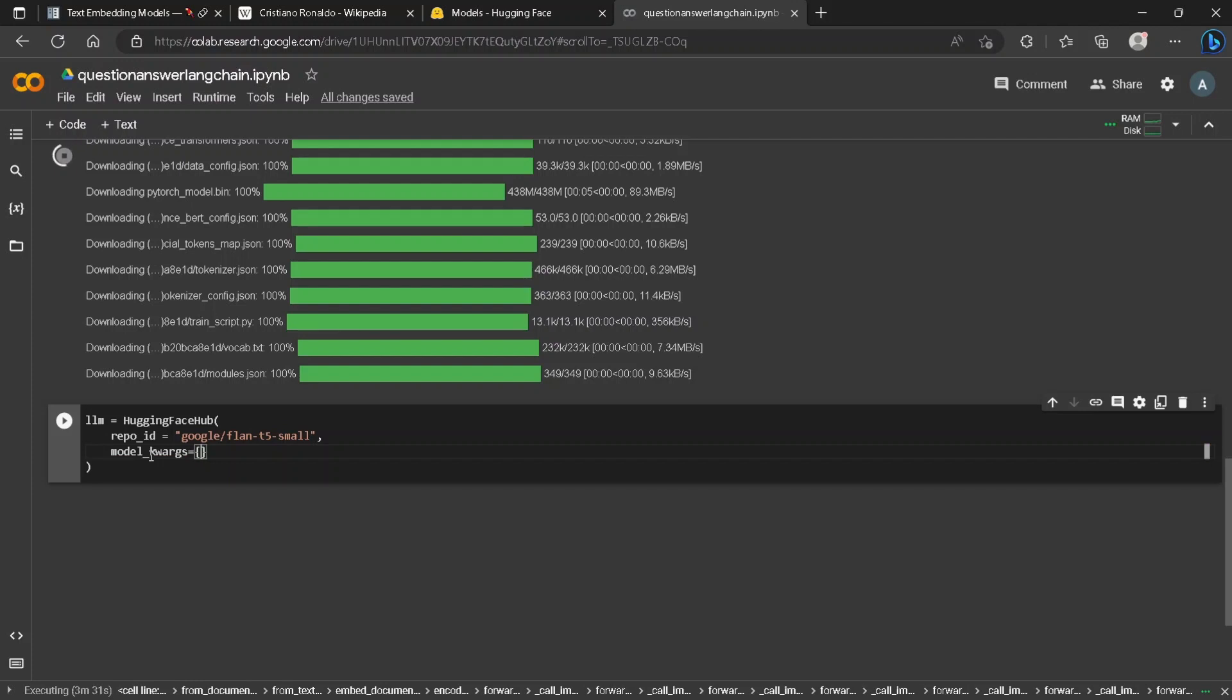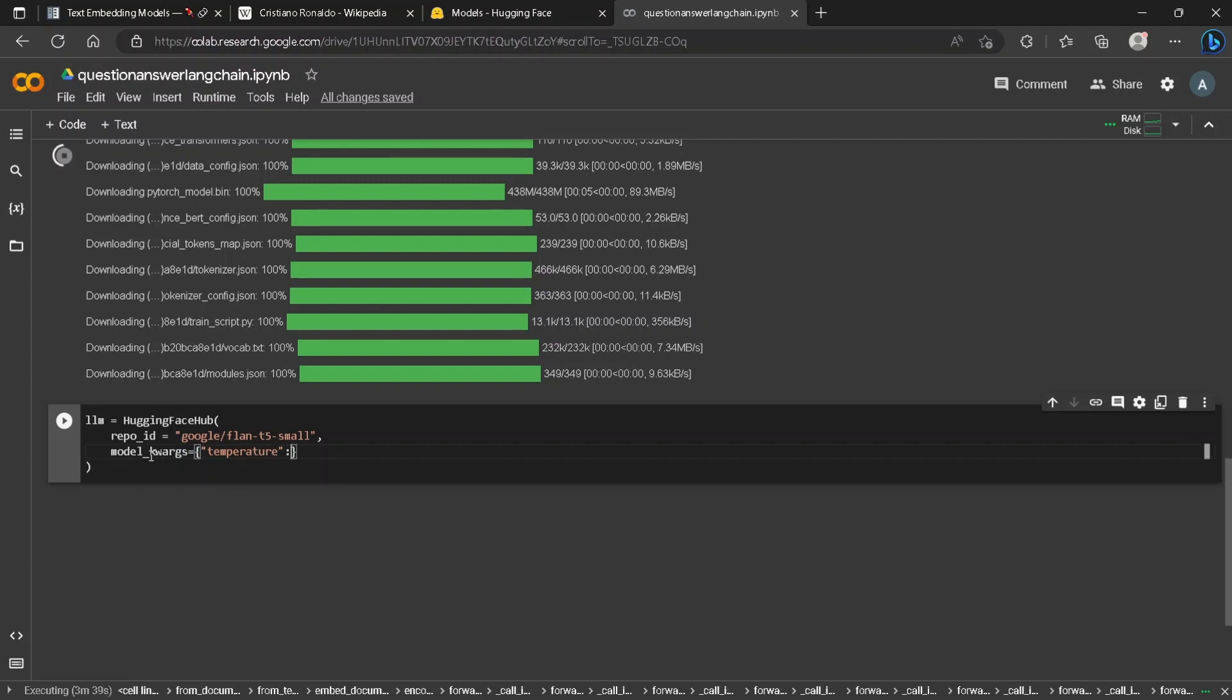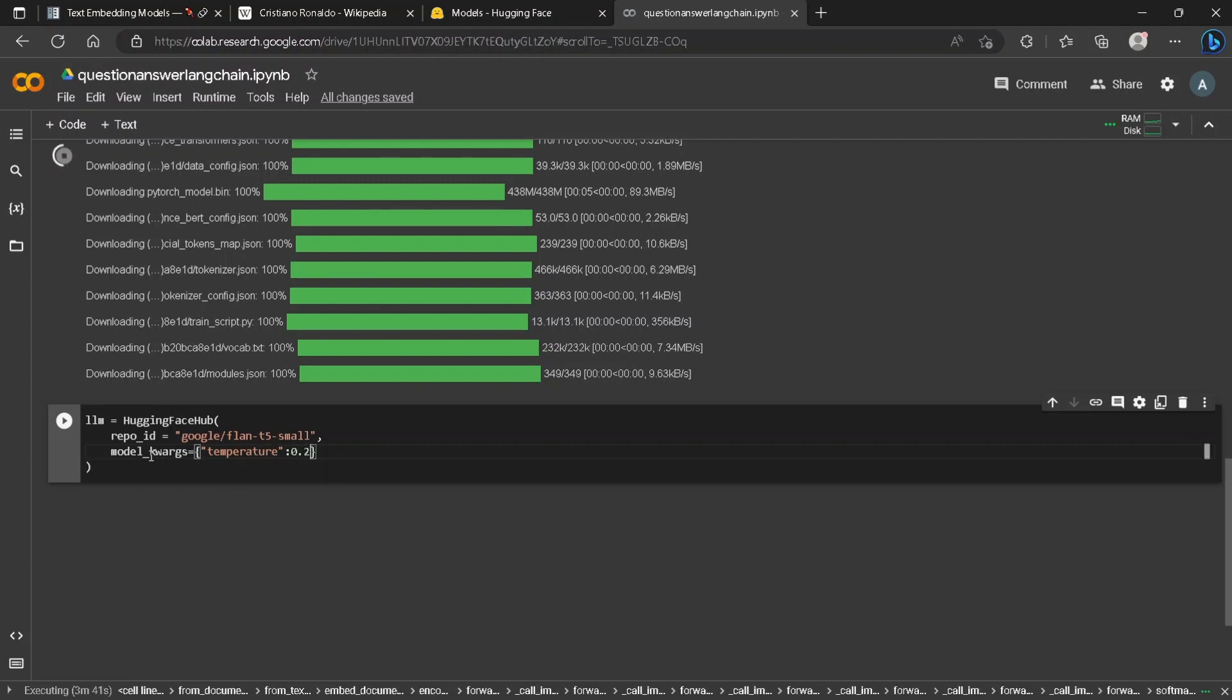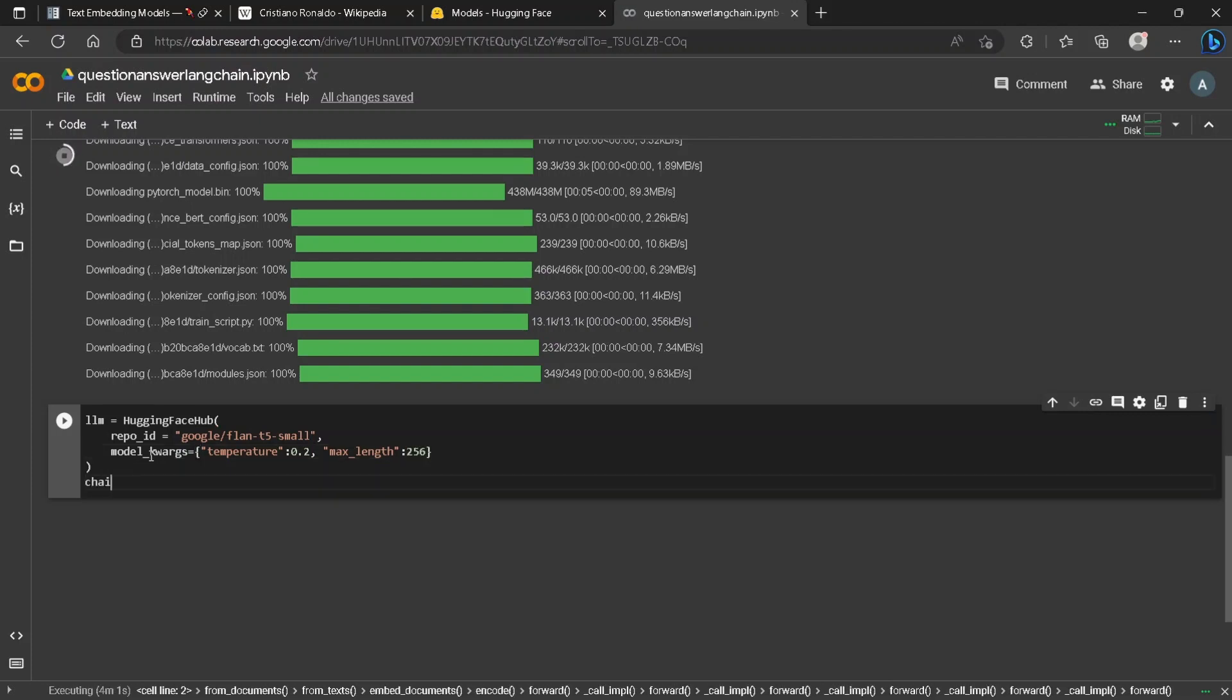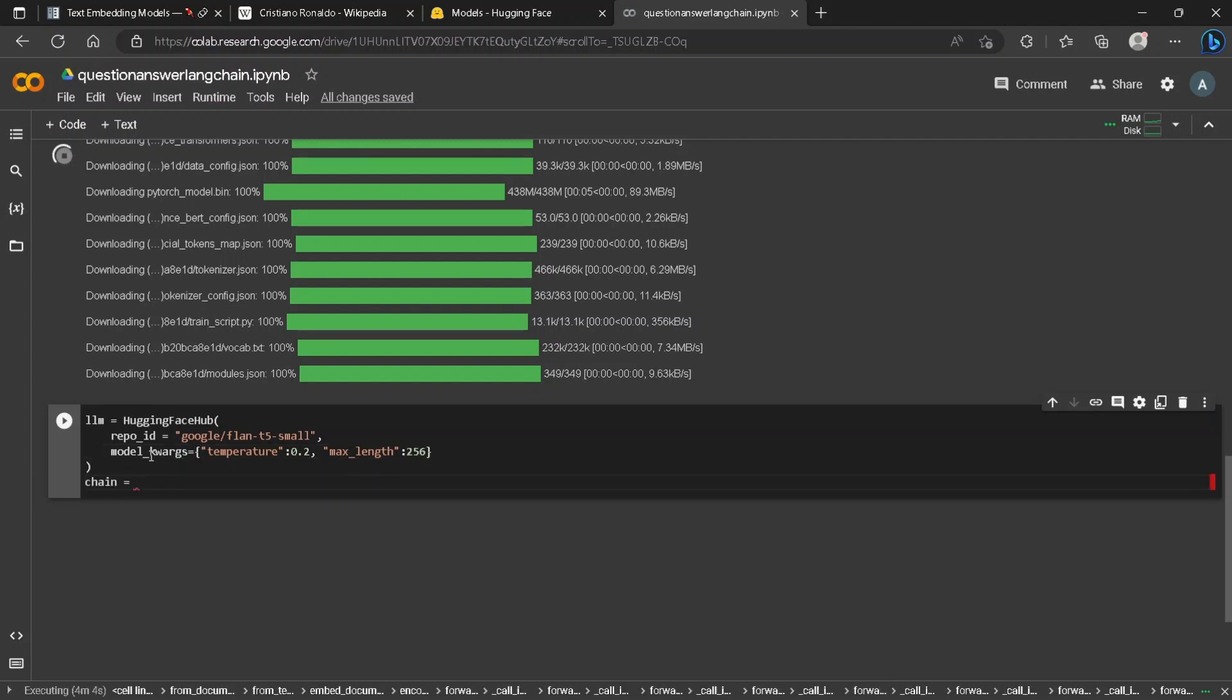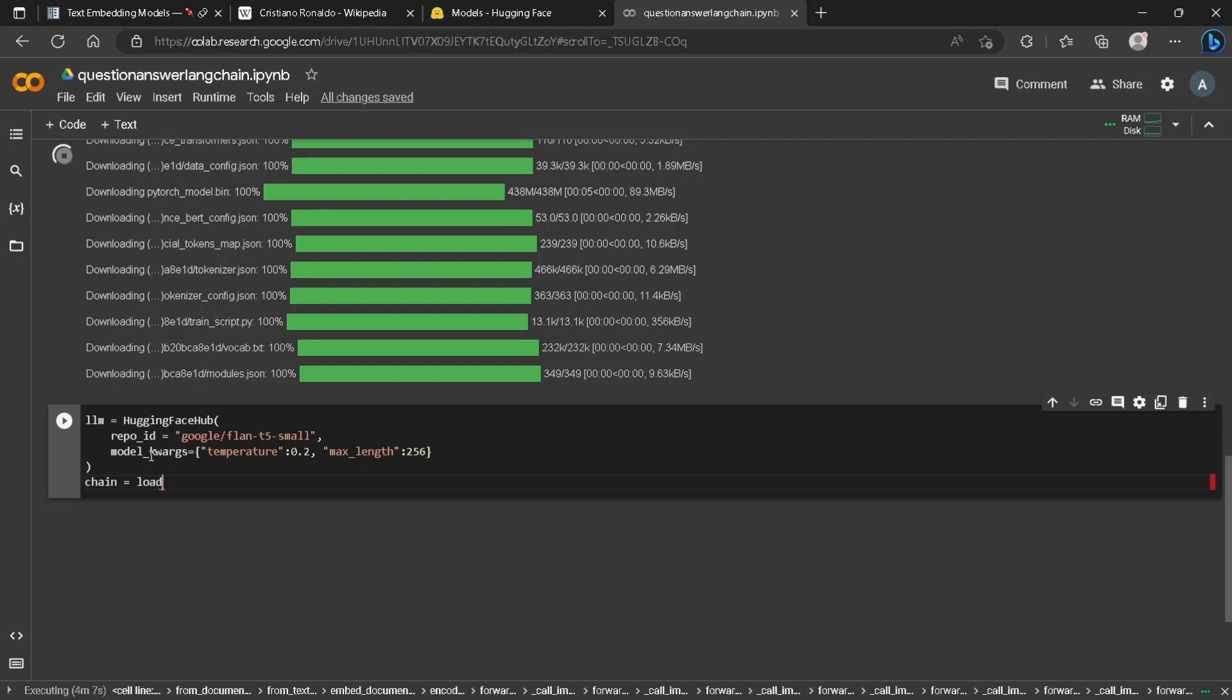As it is a large language model it will have temperature to control the output and max_length. For here we will use max_length of 256. Next we will create a chain object to load our LLM.